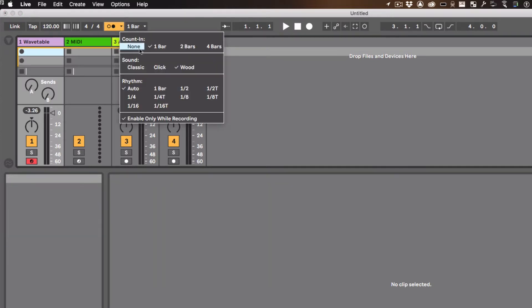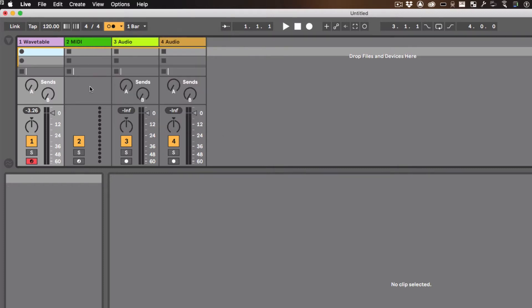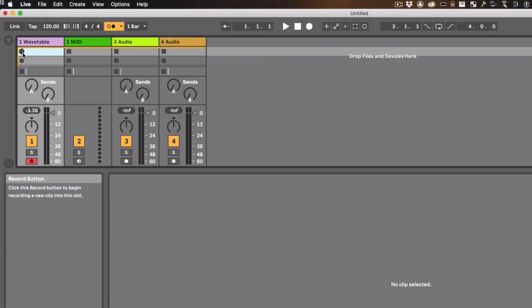And I'm going to make it so that it counts in for one bar. It'll be one, two, three, four, and then it'll start recording. I'm only going to do that for the first track. For the rest of them, I'm not going to do that. I'm going to disable it. Cool. So let's go ahead and do it. I'm going to click on here.